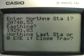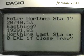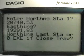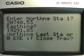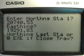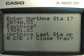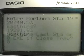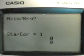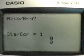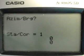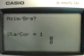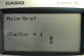Enter the easting: one nine two nine one point eight three. Press Execute and it will ask for the northing of the last station. For an open traverse you enter the northing of the last station, but in this sample we have a closed traverse, so enter zero and press Execute. You will then be asked to enter the azimuth.